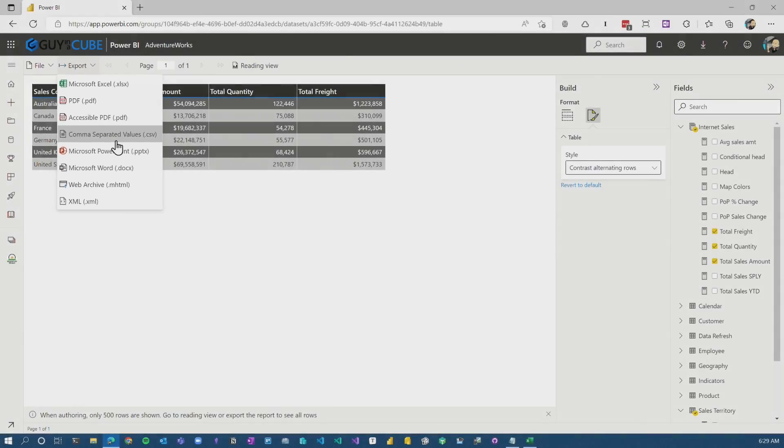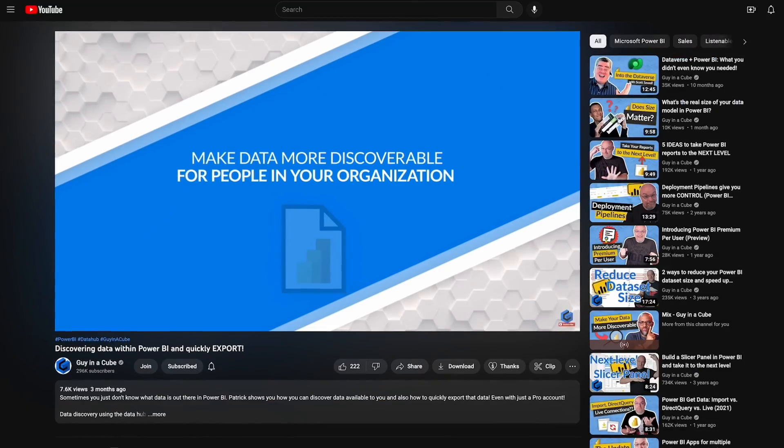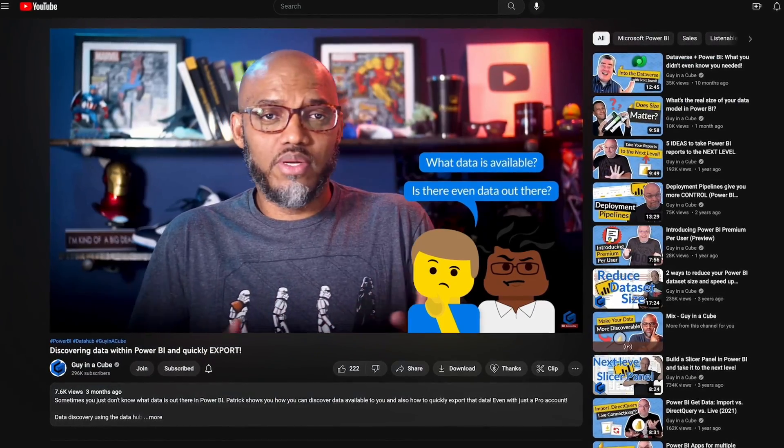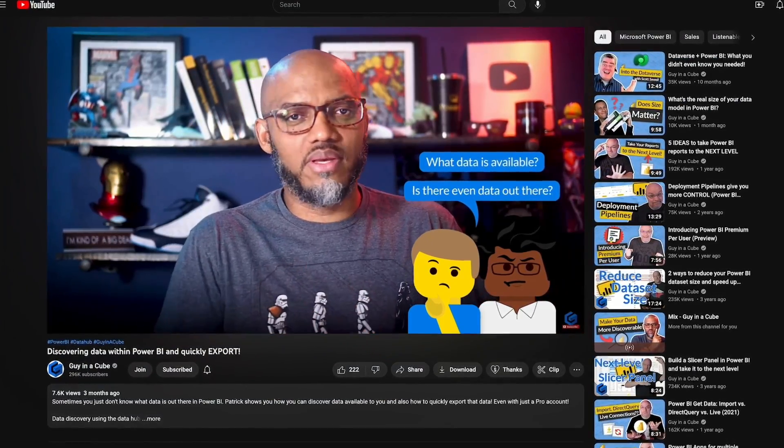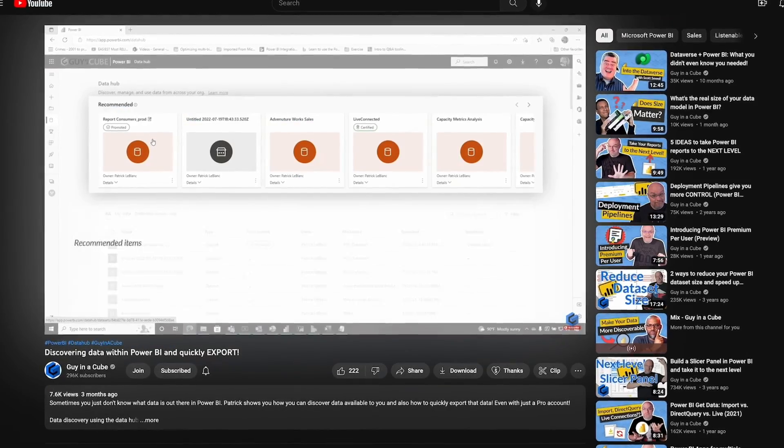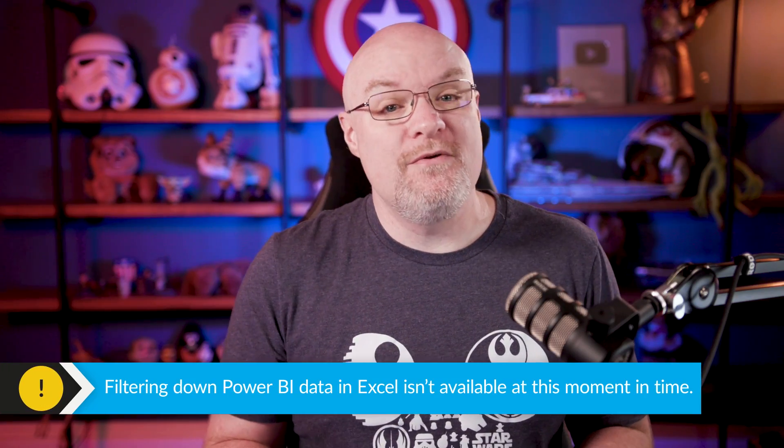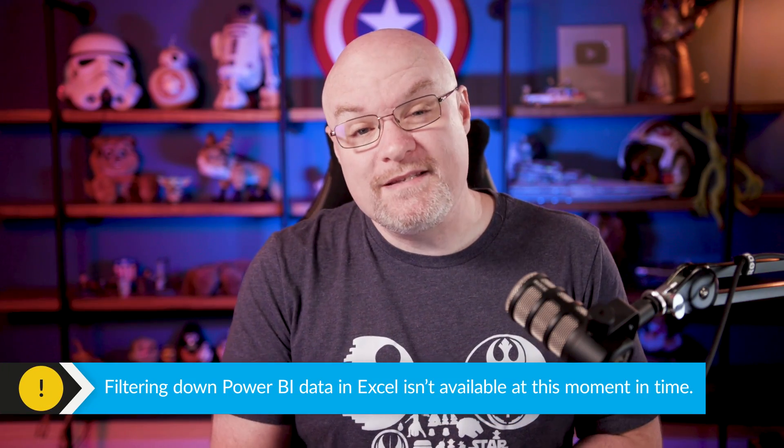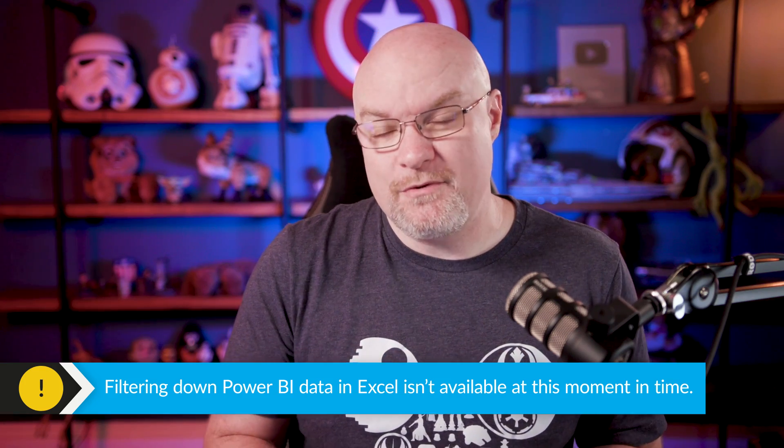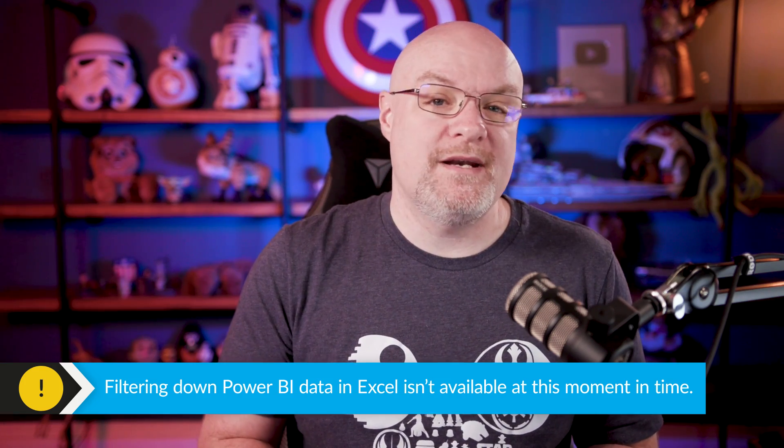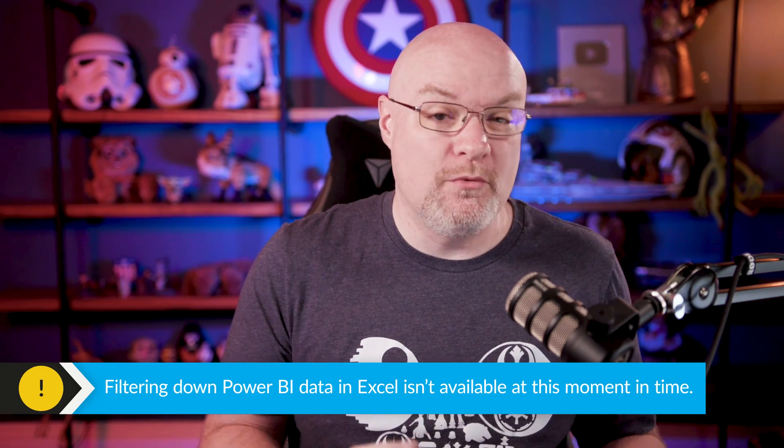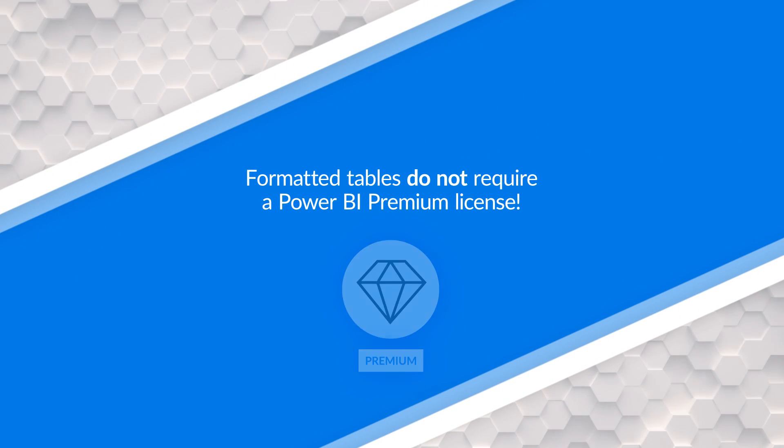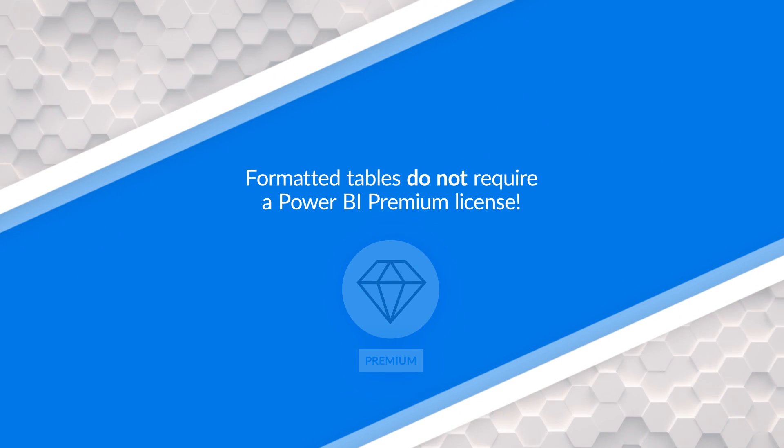And if you want to learn more about formatted tables, check out the video that Patrick did talking about formatted tables to give you an idea of what's available there. Right now, as of the recording of this video, there aren't ways that you can filter the data down though, like with parameters or whatnot, that hopefully will come soon because that will make this feature amazing. For the formatted tables also don't need to use premium for that. That is just available if you're a pro user, which is great.